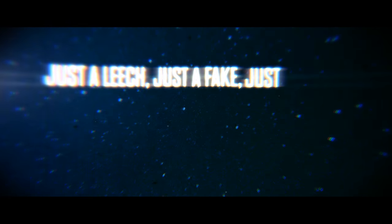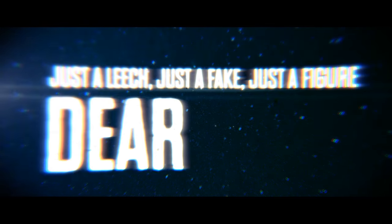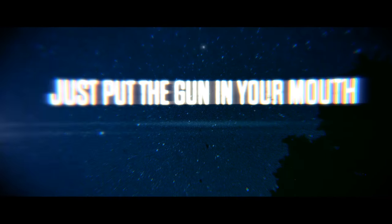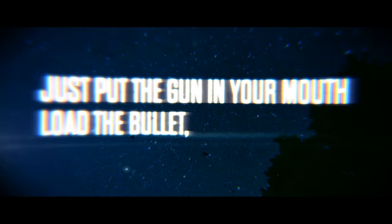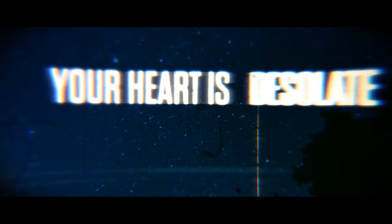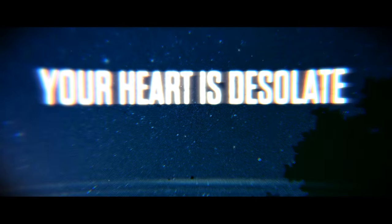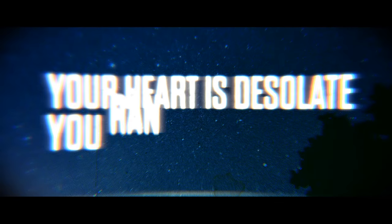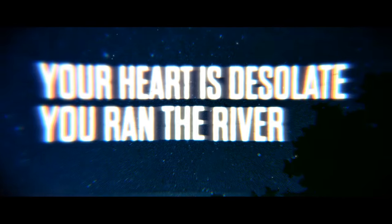Just a face, just a fake, just a figure dear to me, just play the game. Your mouth, love the bullet, bullet trigger.